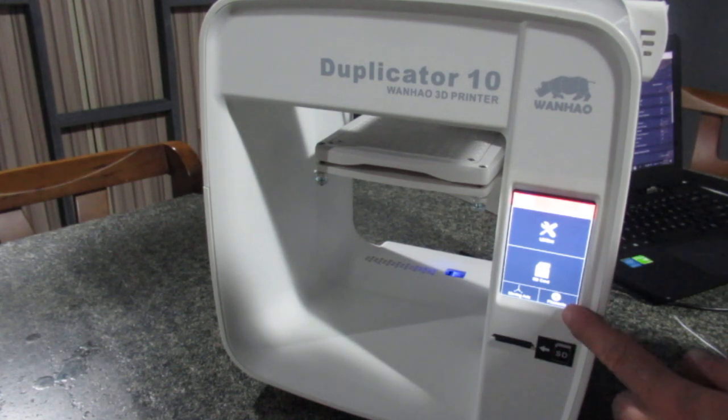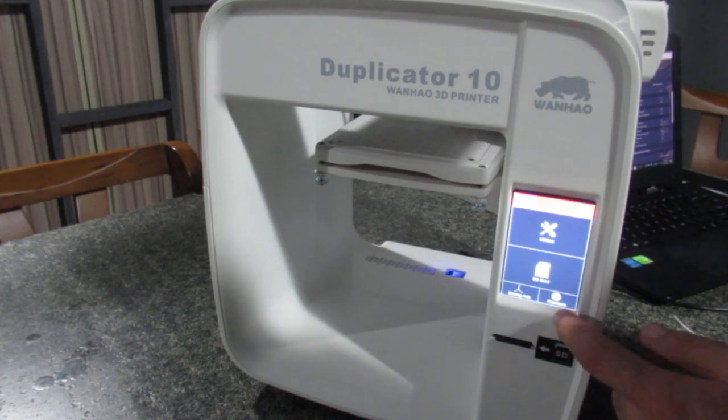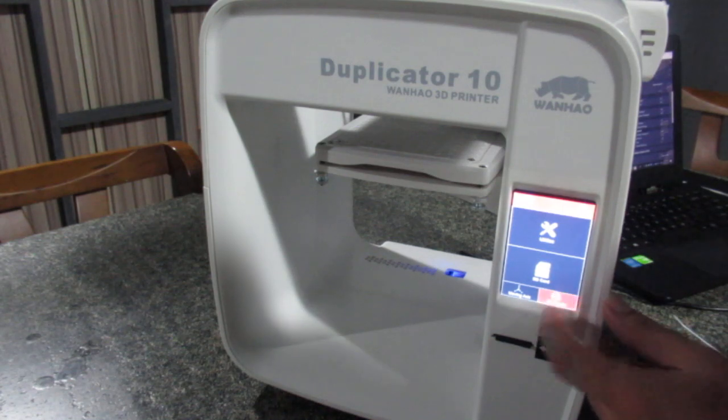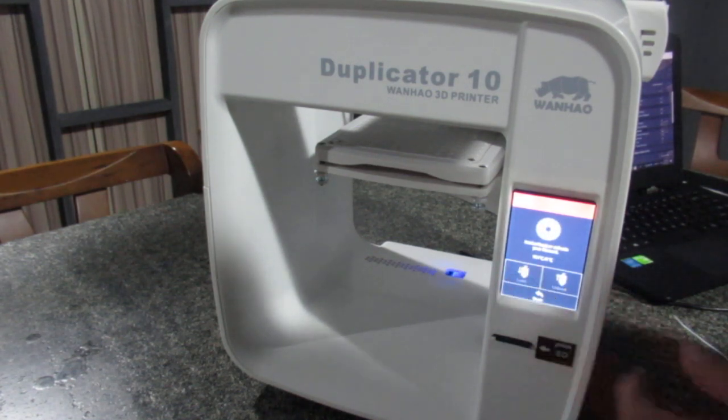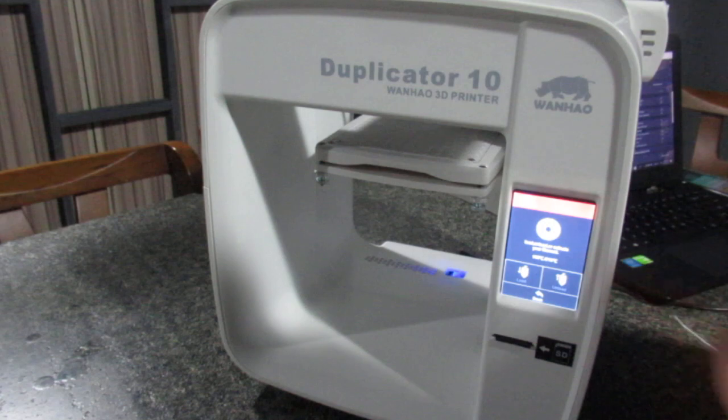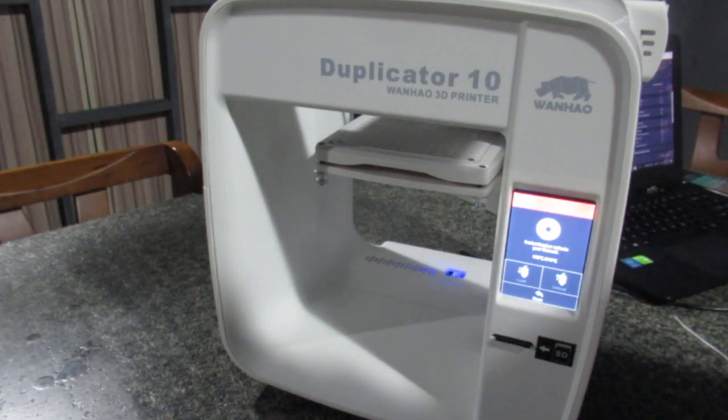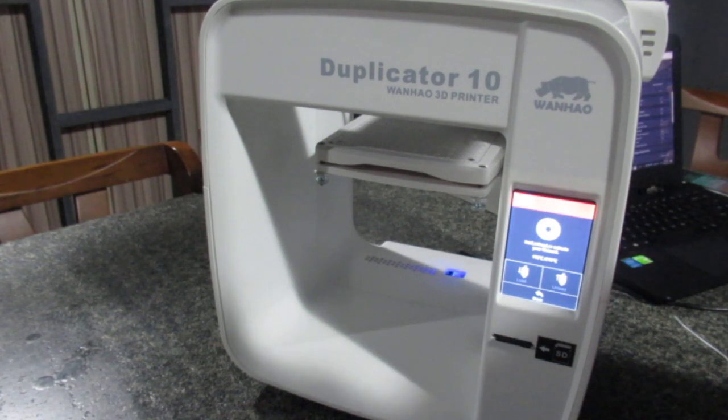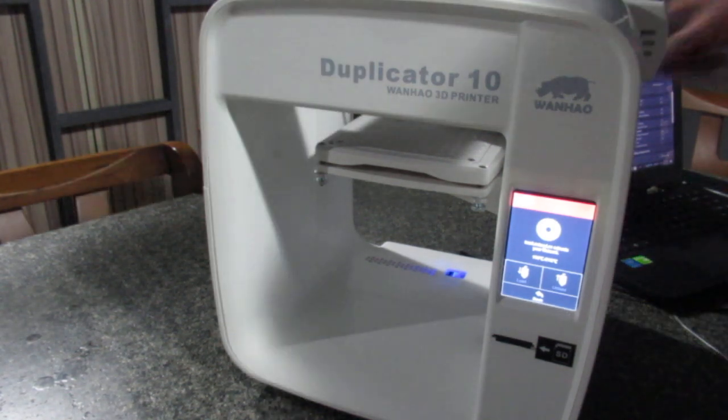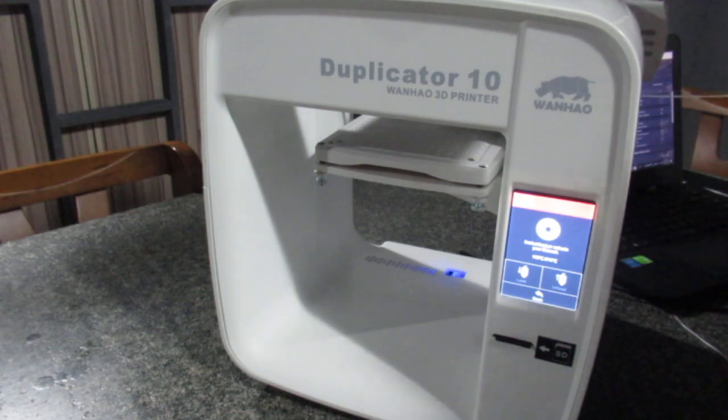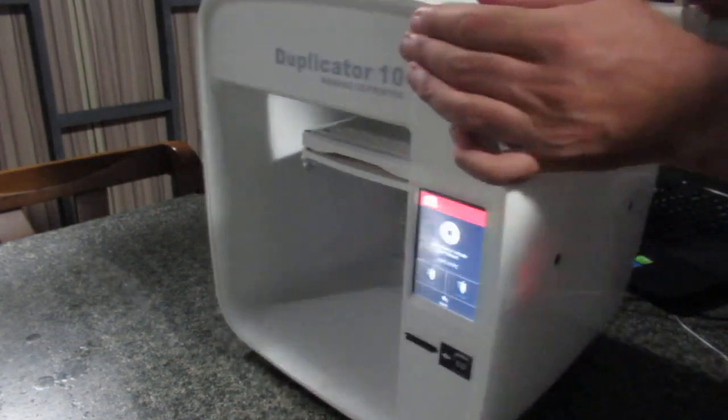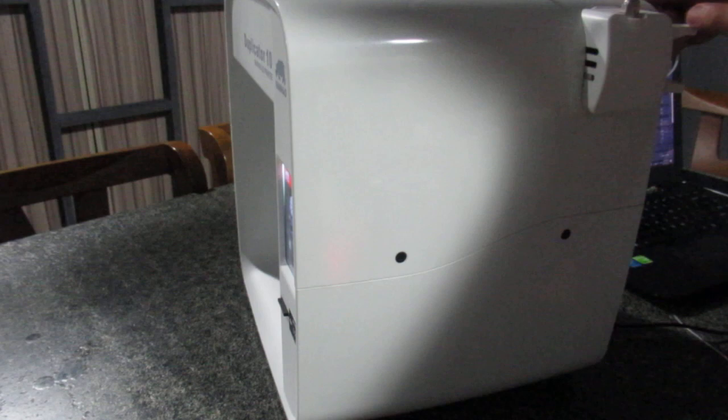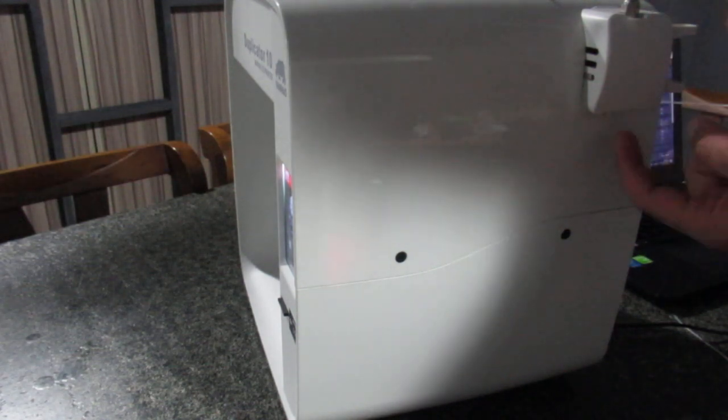You need to press on Filaments and then press on Load, and the printer starts heating. Now it's at 150 or nearly 160. What you need to do is take your filament, and here on this side of the printer, as you see, there's a knob, and you have to fit the filament right from here.